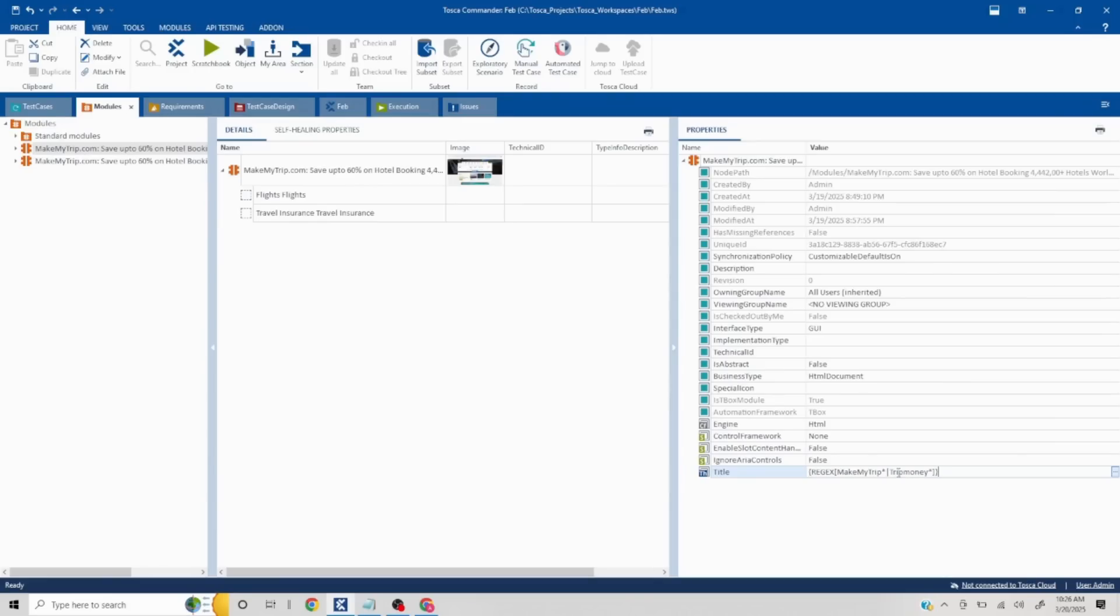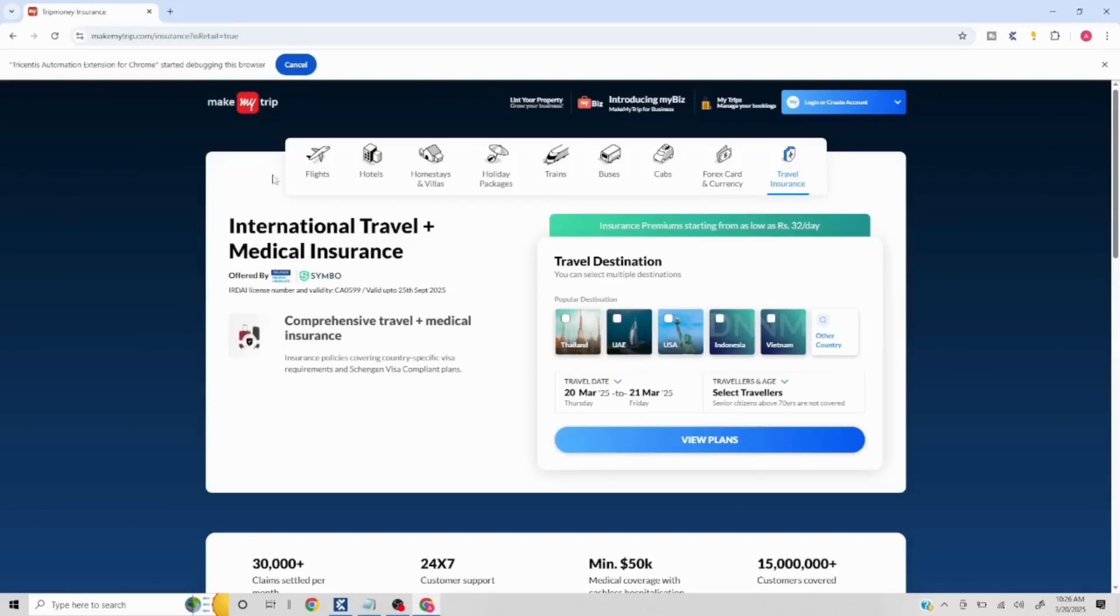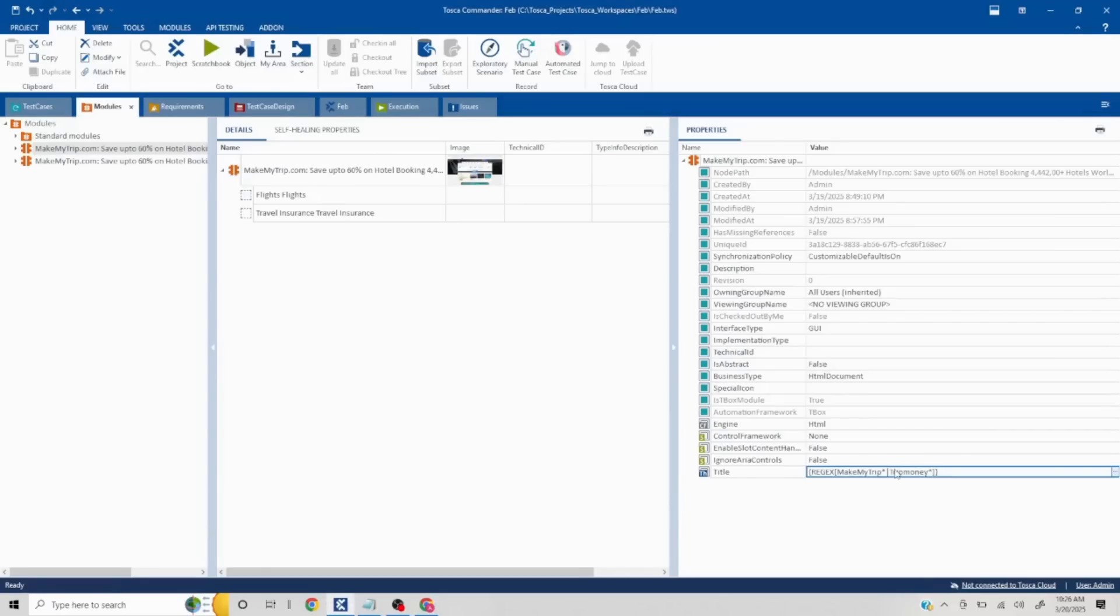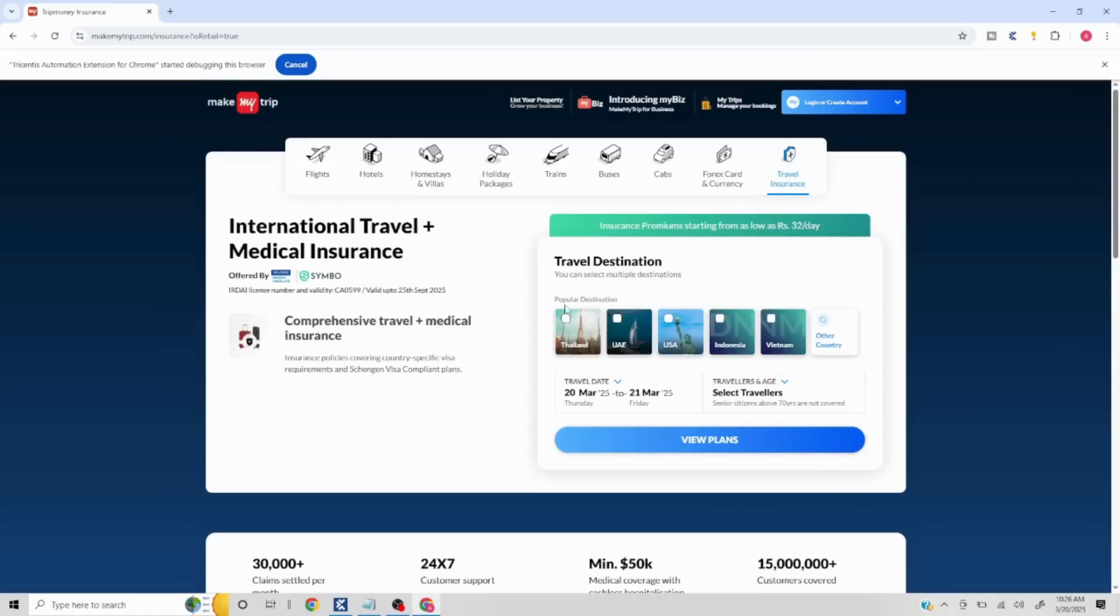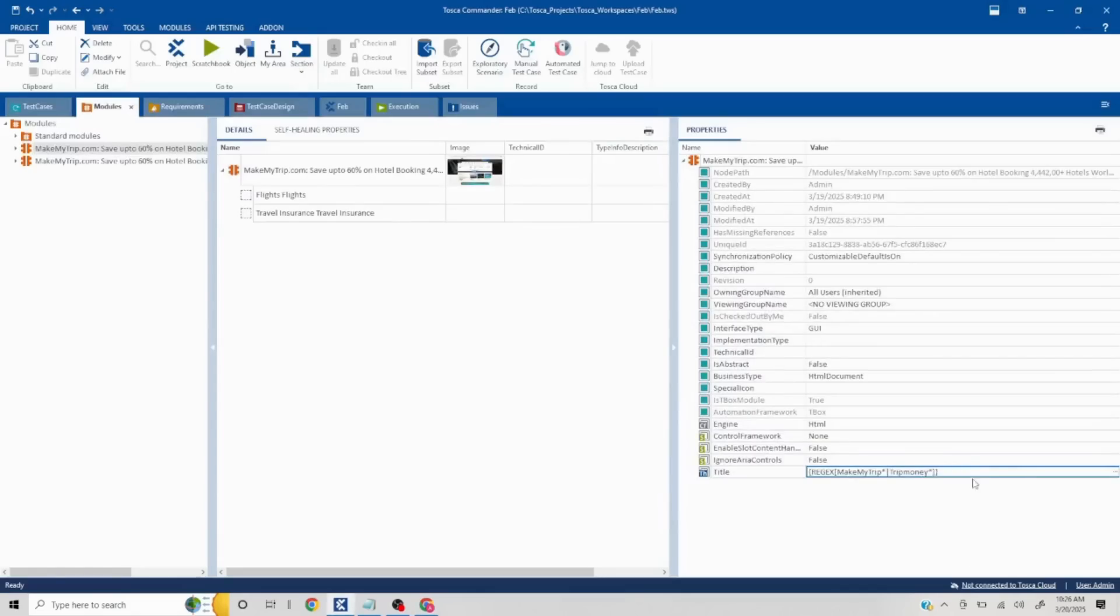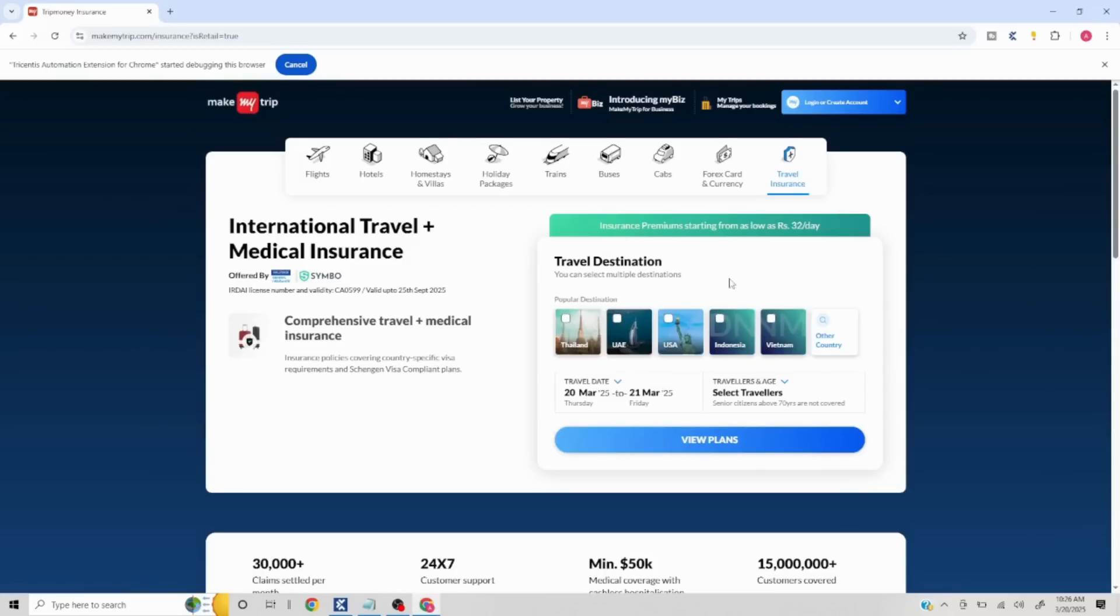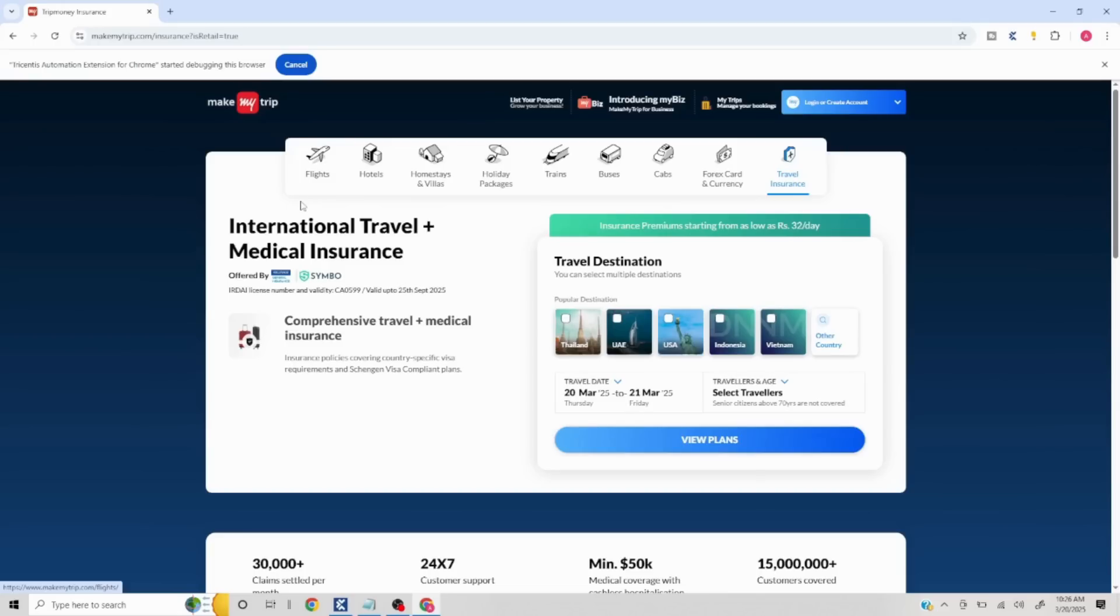Now what is going to happen is even if it is coming to Travel Insurance and wants to click on Flights, it was getting confused because it was not able to find MakeMyTrip. Now since we have added Trip Money, it is understanding that the title is fine. Now I have to take a look at Flights. While navigating through these things, the element property should not change - that is the basic thing. But here we are trying to understand the handling of the title change part.